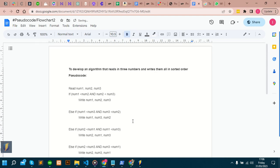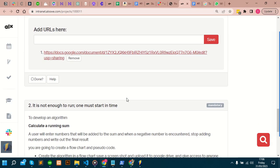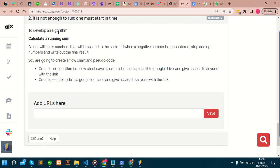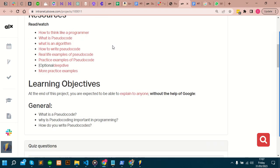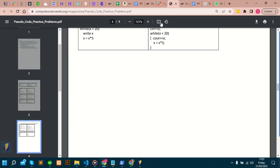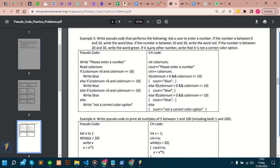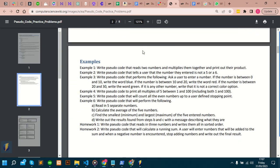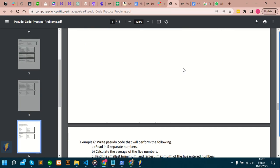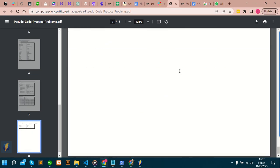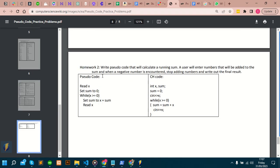For those of you looking to develop an algorithm to calculate the running sum, the exam will enter numbers that will be added to the sum, and when a negative number is encountered, stop adding numbers and write out the final results. I've not done it, so let's do it together. When you go to these small practice examples, you'll see these documents. It's been done already. The pseudocode is here. This is it.